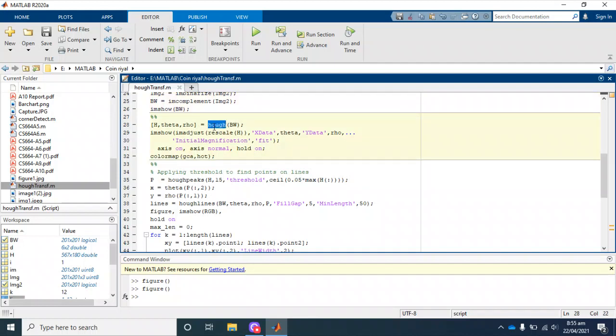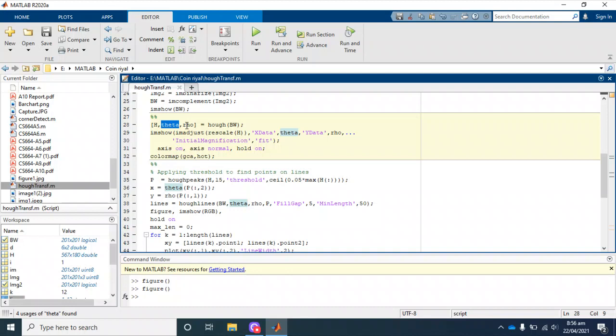Theta and rho are the values which are returned by this function, and h is the Hough transform. Let's see. We compute this Hough transform on the input image.